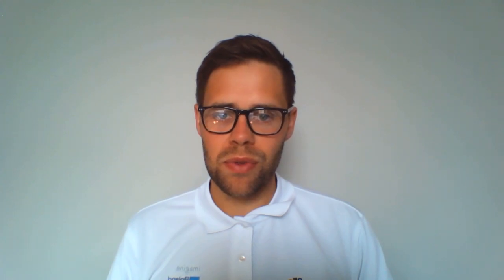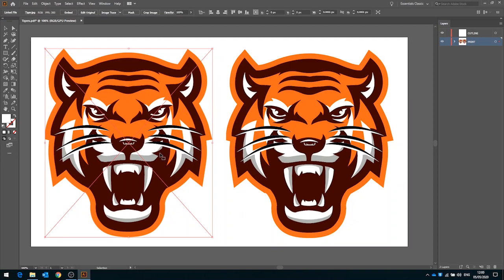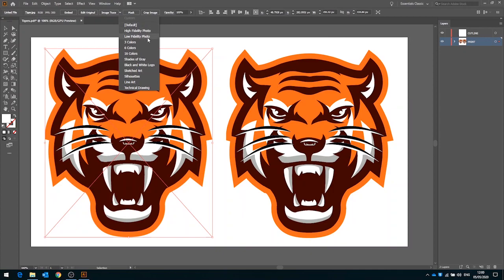Tip two, Illustrator's vectorization tools. To transform our image from a bitmap to a vector we use a function called image trace within Illustrator. If I click on my tiger here, up at the top we have an image trace drop down and there are a number of built-in presets. These are really a great place to get started and it's well worth playing with a few of these when you're trying to vectorize an object.